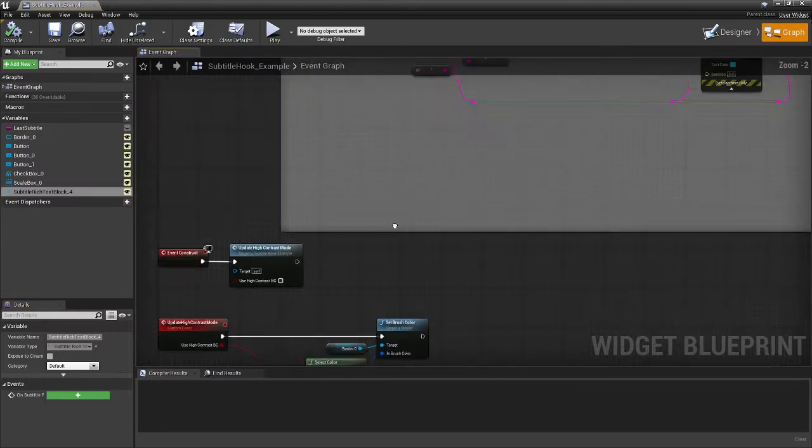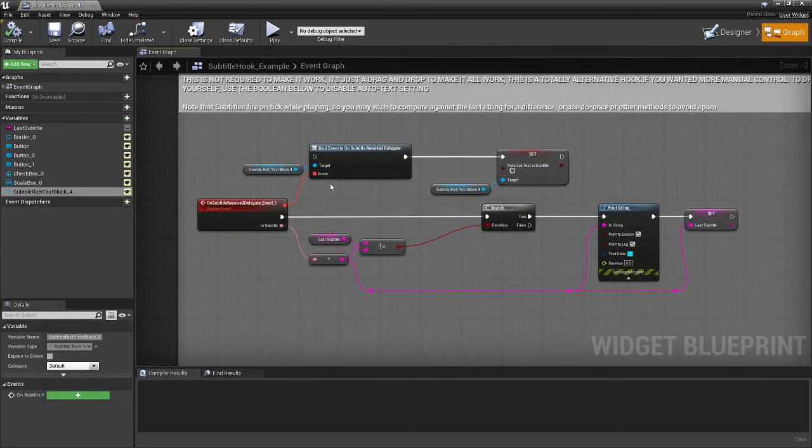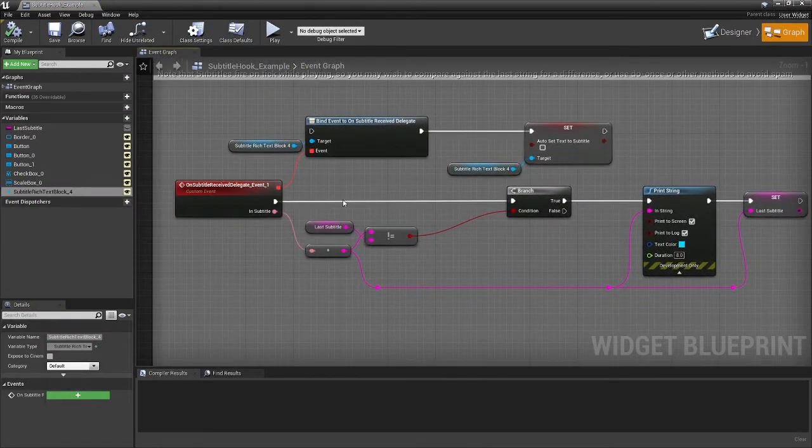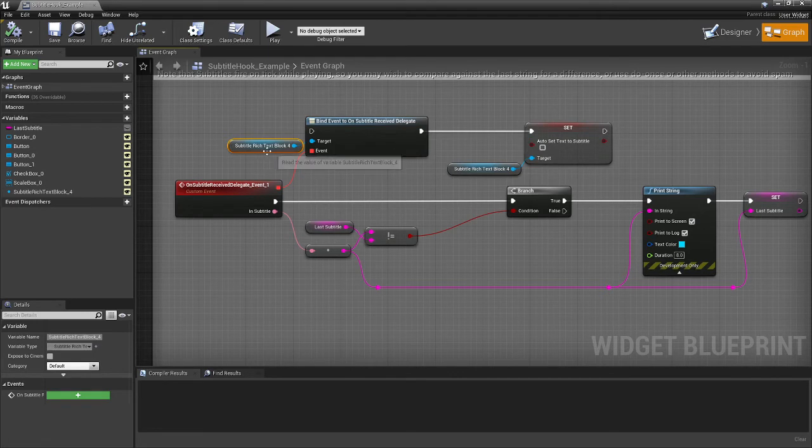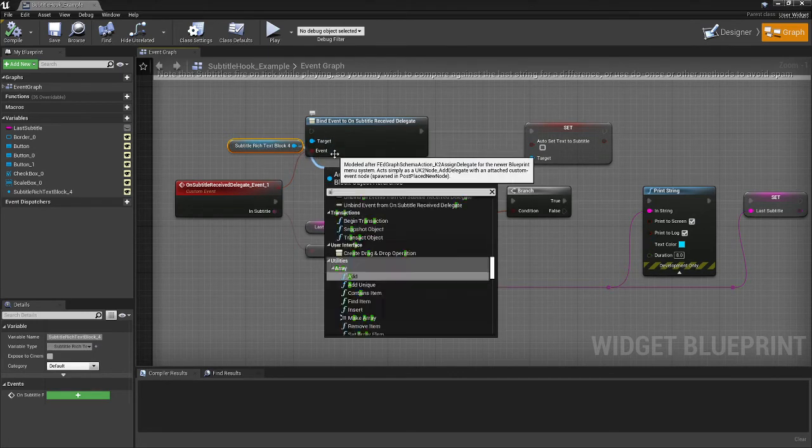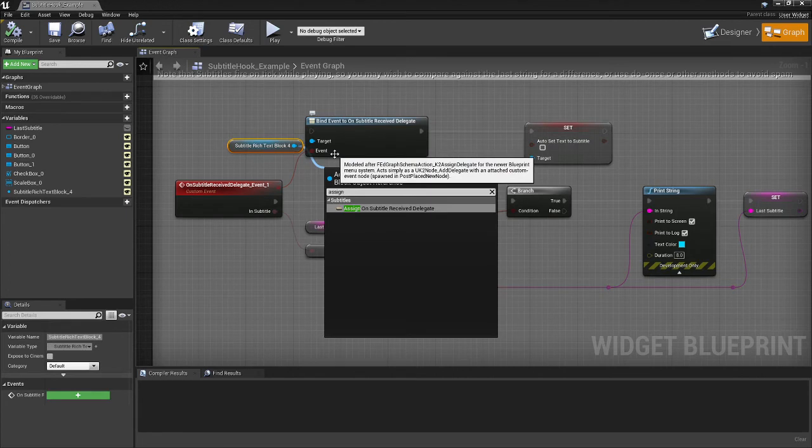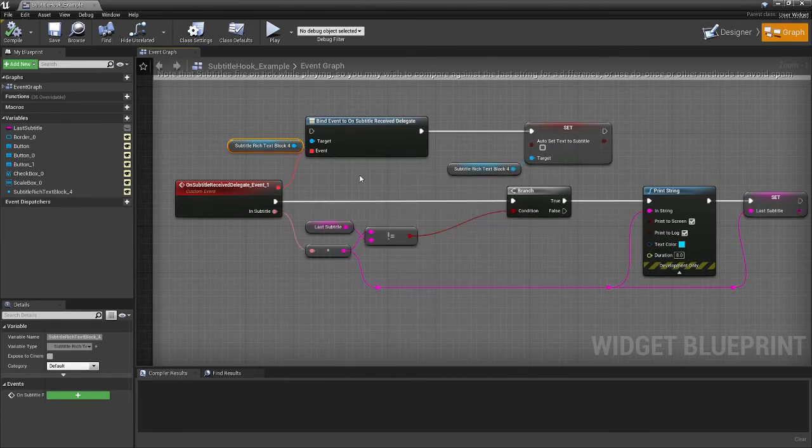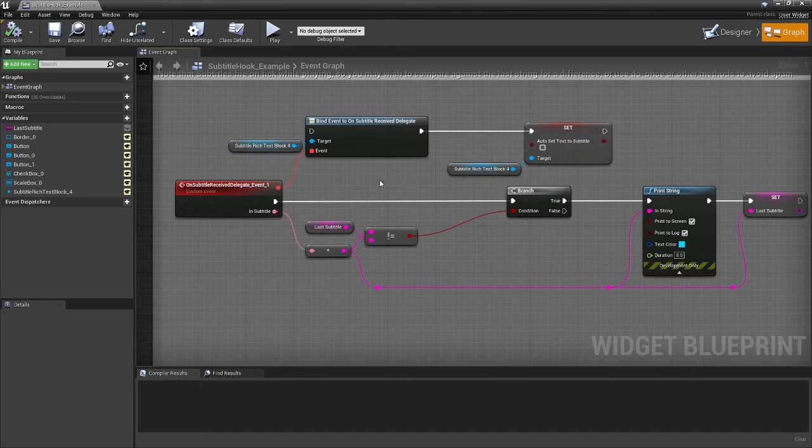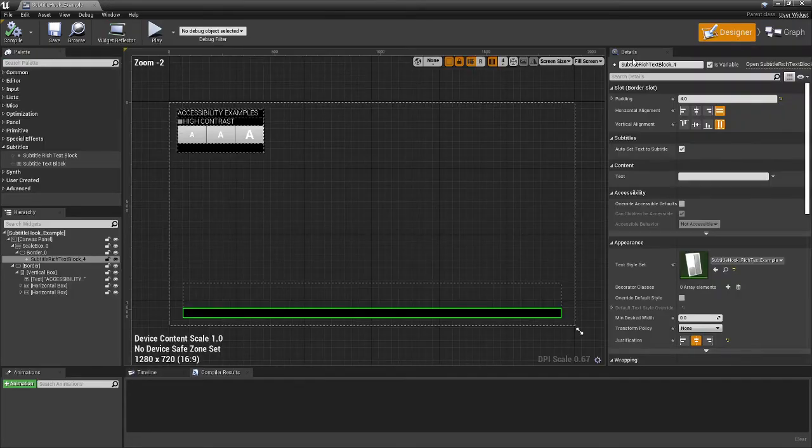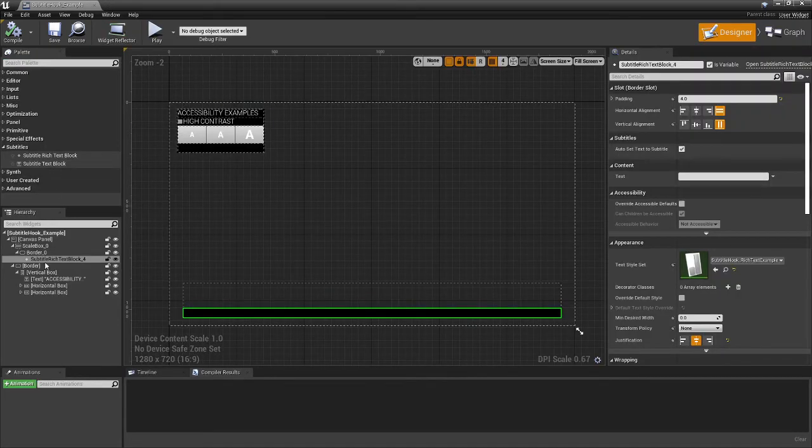There is one additional thing and it's not plugged in here. But if you need it, we can take the subtitle rich text block or the subtitle text block. And if you come off it and just type assign or bind, we've got a subtitle received delegate that's provided in the plugin. So if you didn't want it to auto set, there is a variable type on both of them to turn off auto setting.